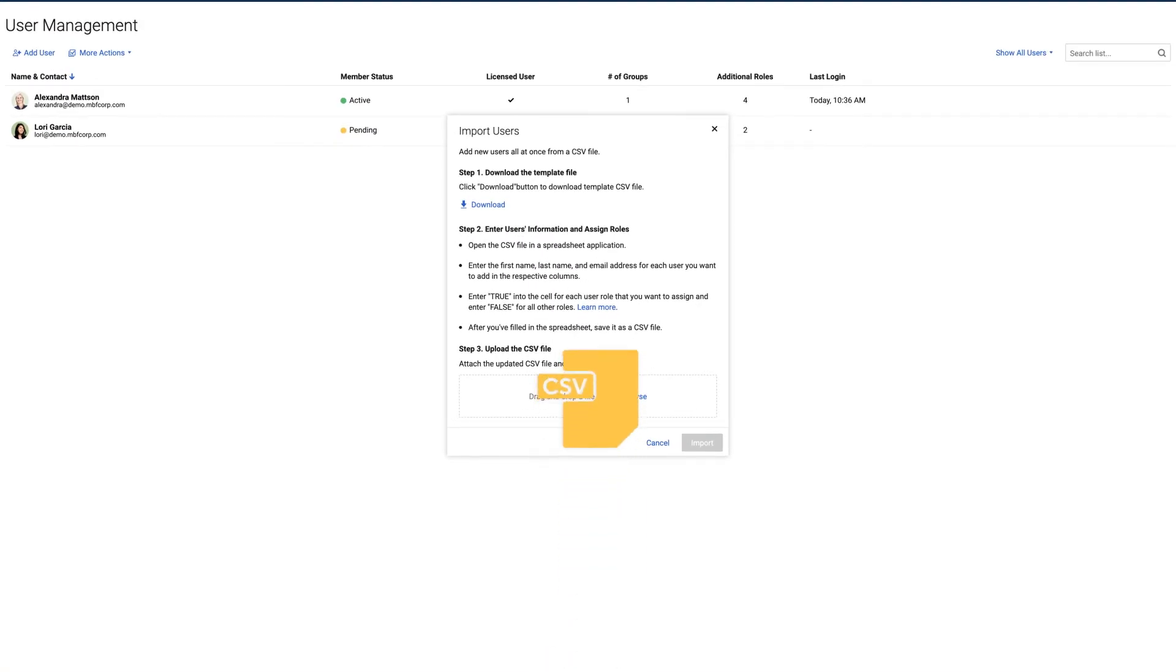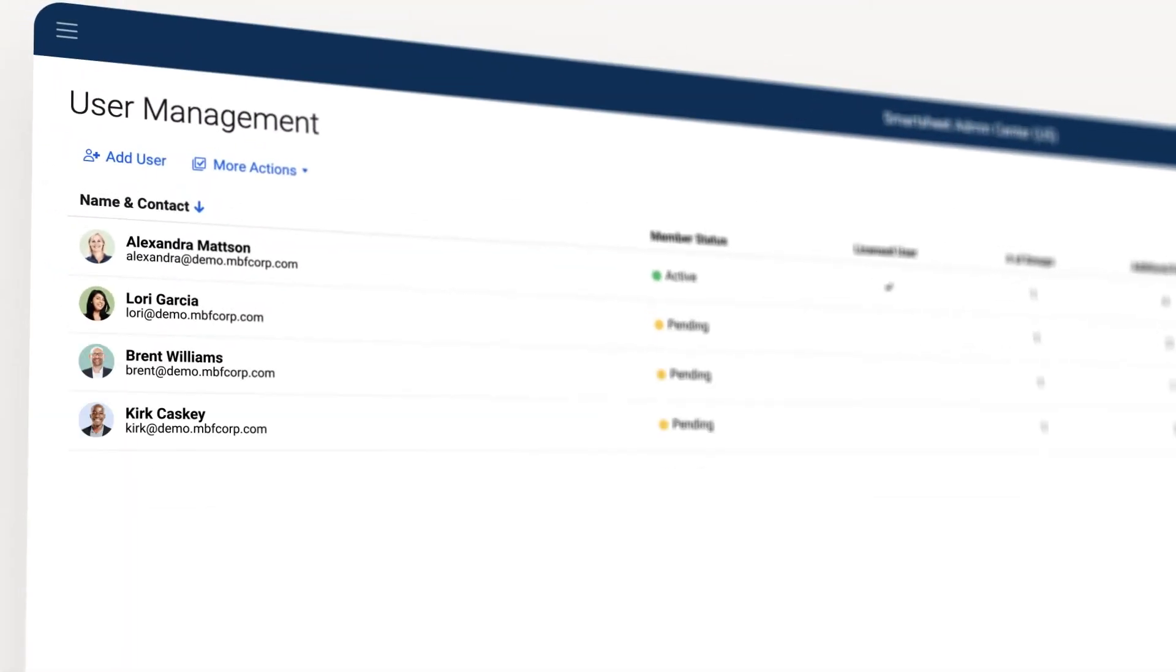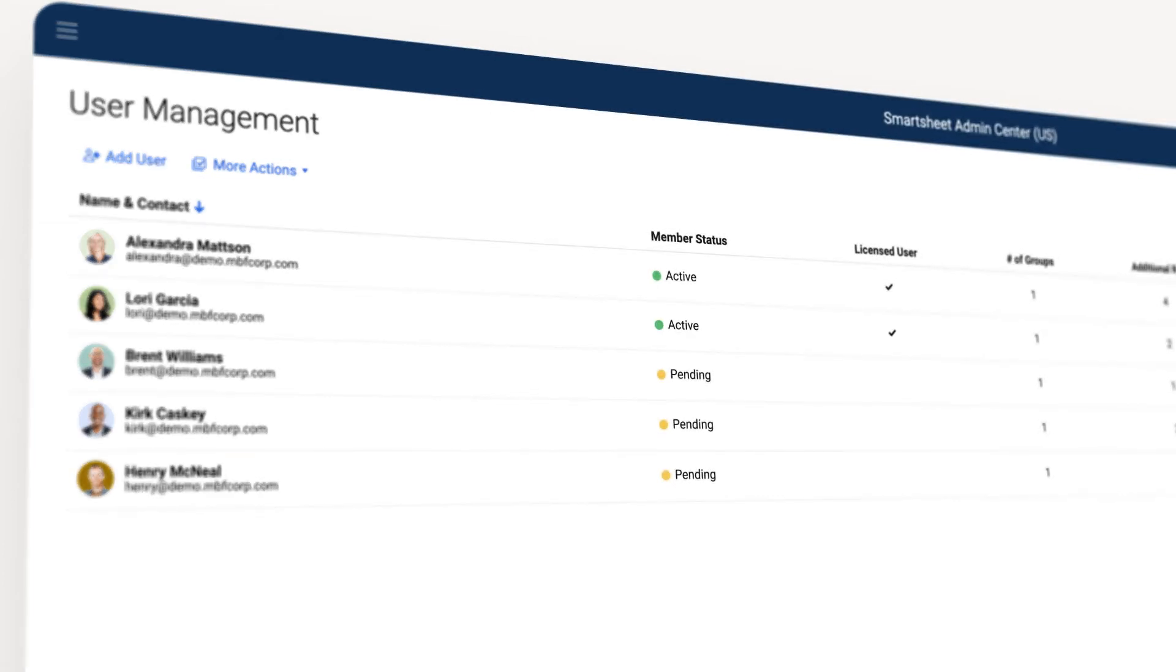Users you've added to your account will receive an email inviting them to join your Smartsheet plan. They become active once they accept the invitation and create a password.